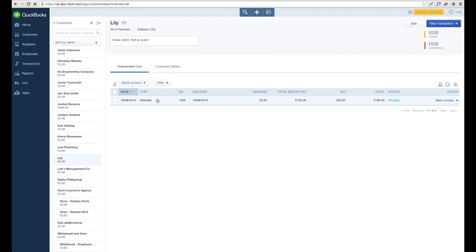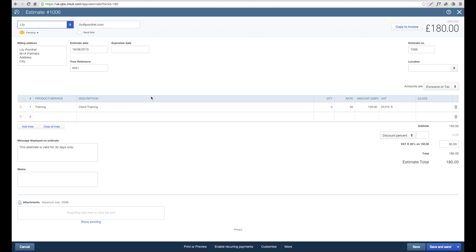This is where we can now change the estimate to an invoice once it's been accepted. To change the estimate, if we click on it, we're then given the estimate screen again. In the top left hand corner, you can see that currently the status is set to pending.